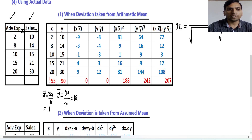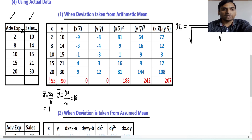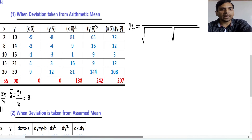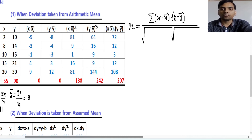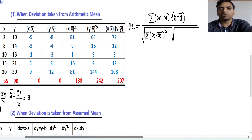So we have x̄ and ȳ, these are the means. The term 'deviation taken from arithmetic mean' means x minus x̄ and y minus ȳ. So this first formula is based on x̄: the numerator is summation of (x minus x̄) into (y minus ȳ). In the denominator we take two under roots — one with (x minus x̄) squared, giving summation of (x minus x̄)², and replacing x by y gives summation of (y minus ȳ)².